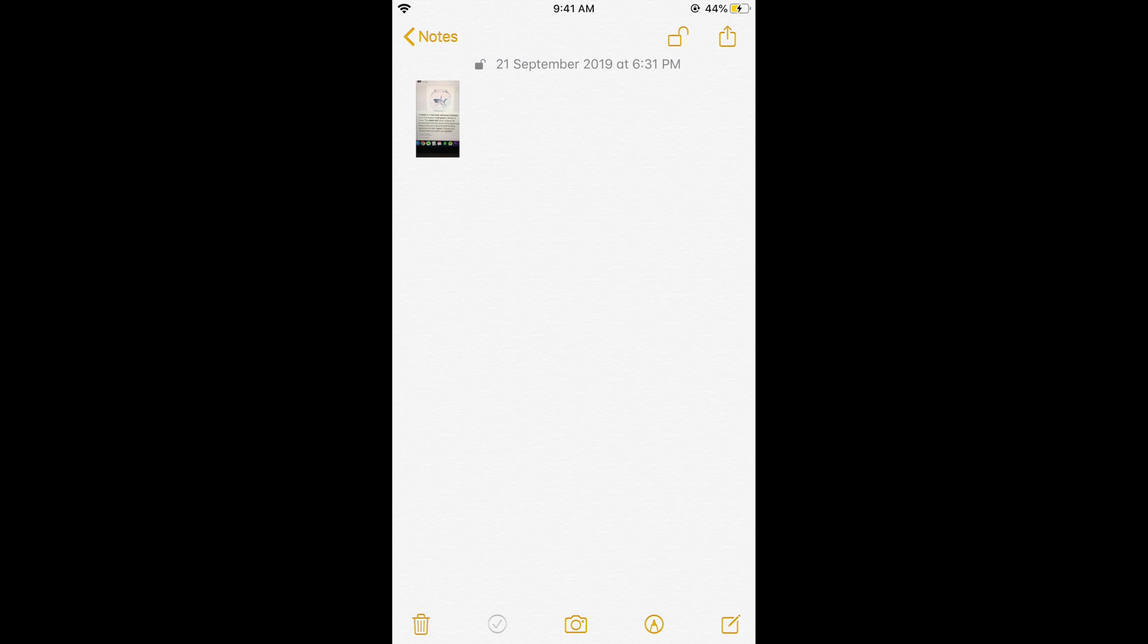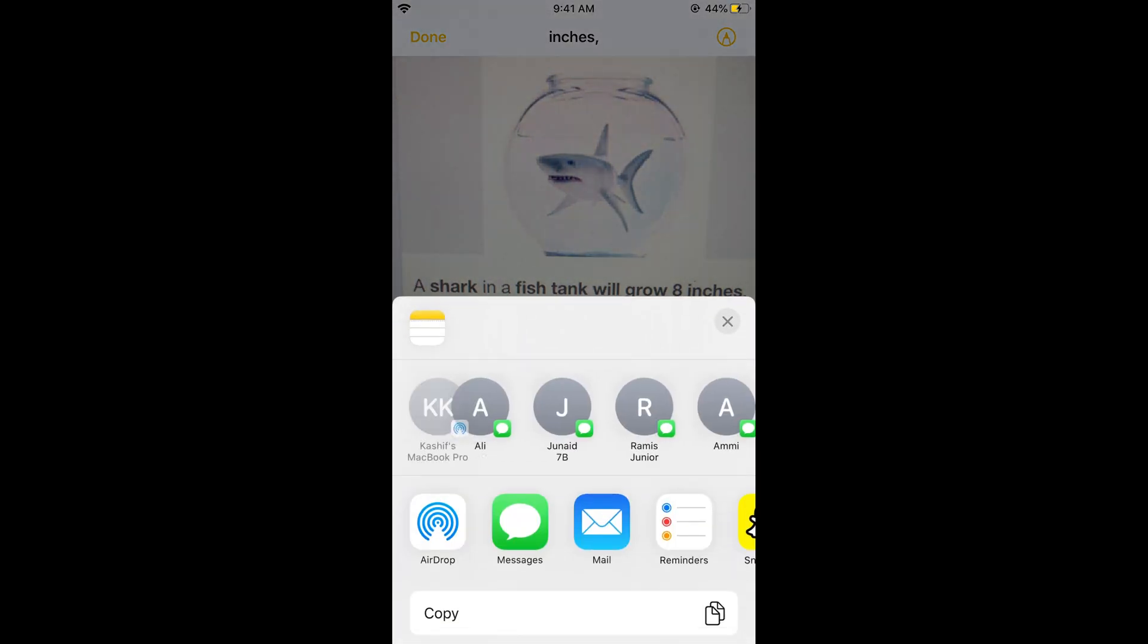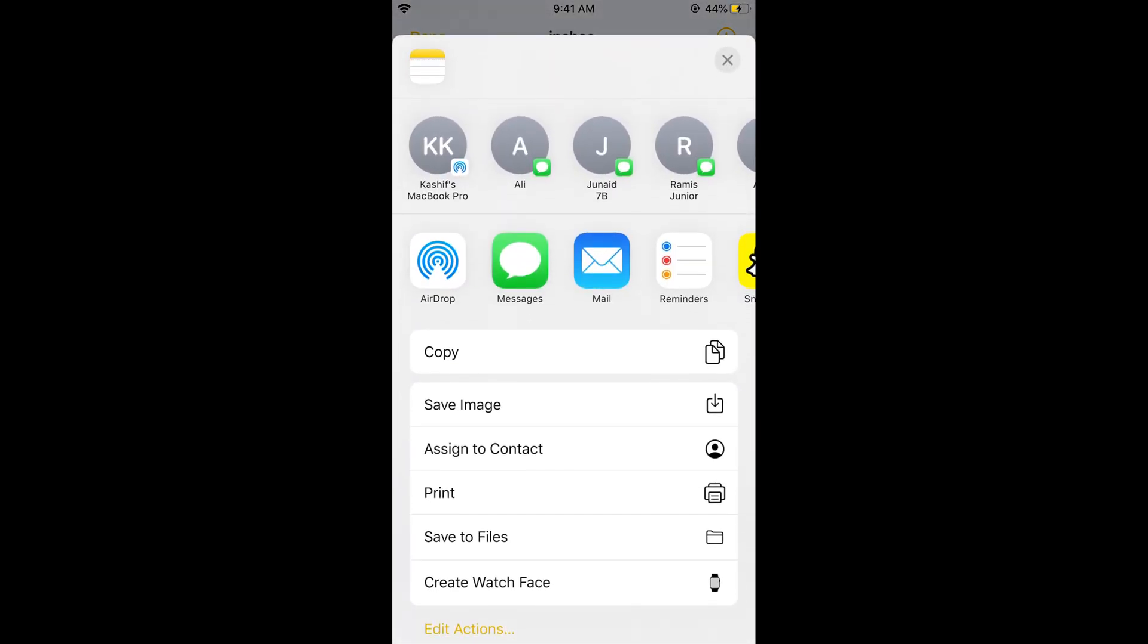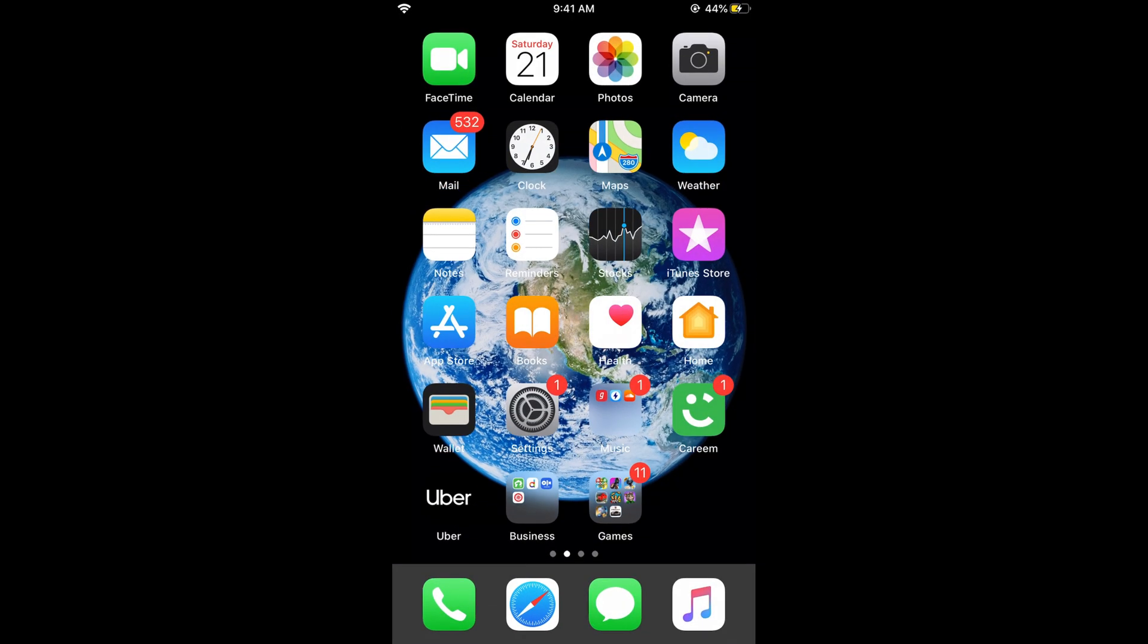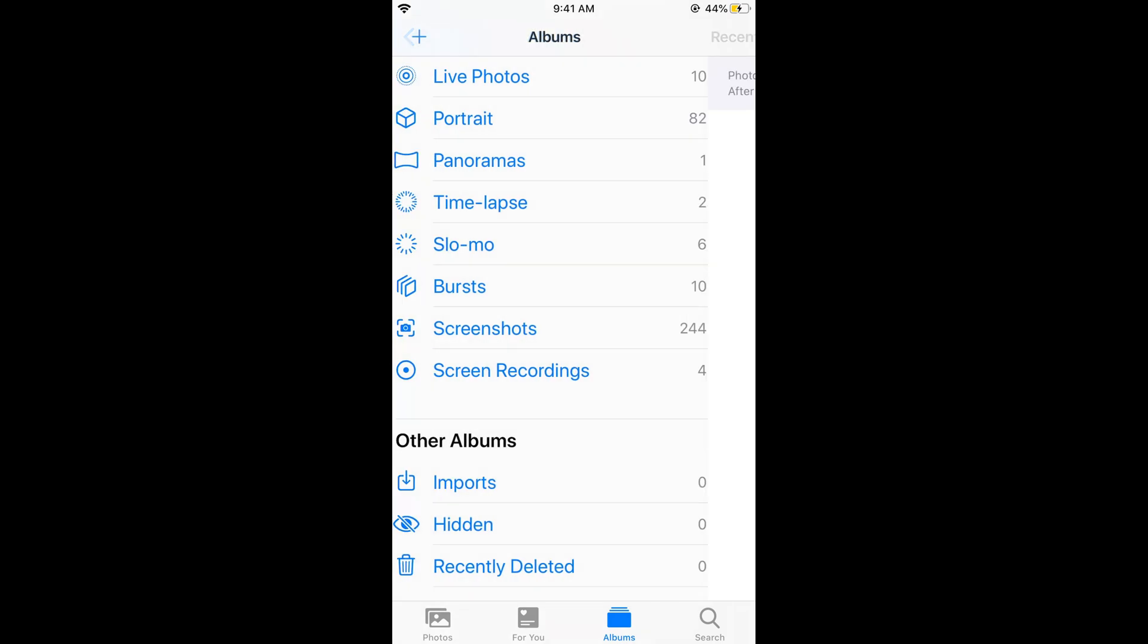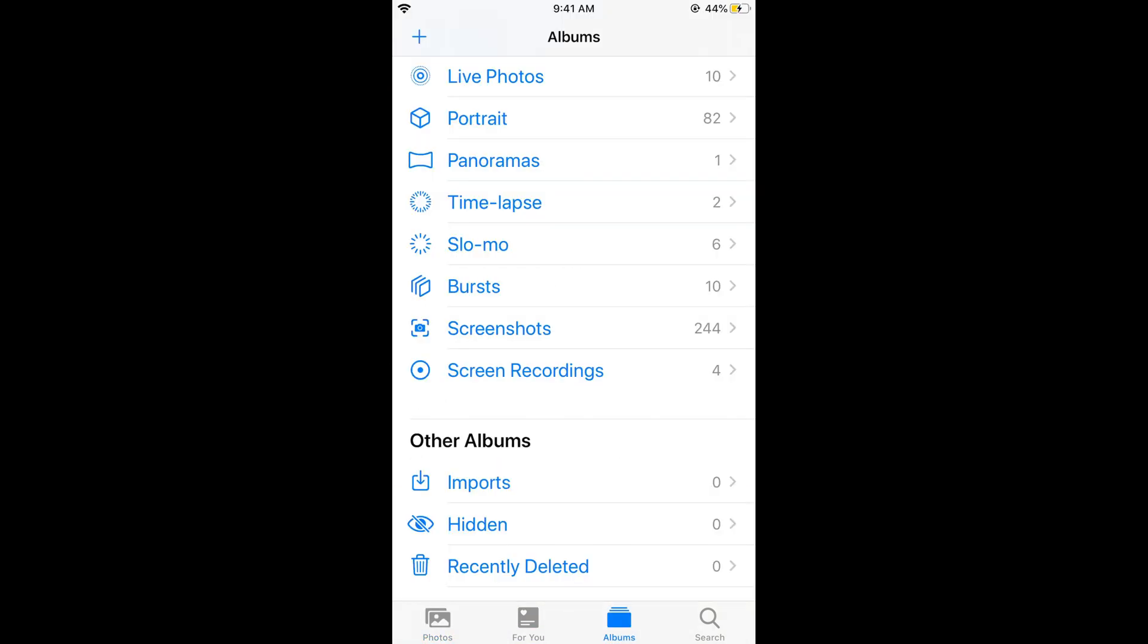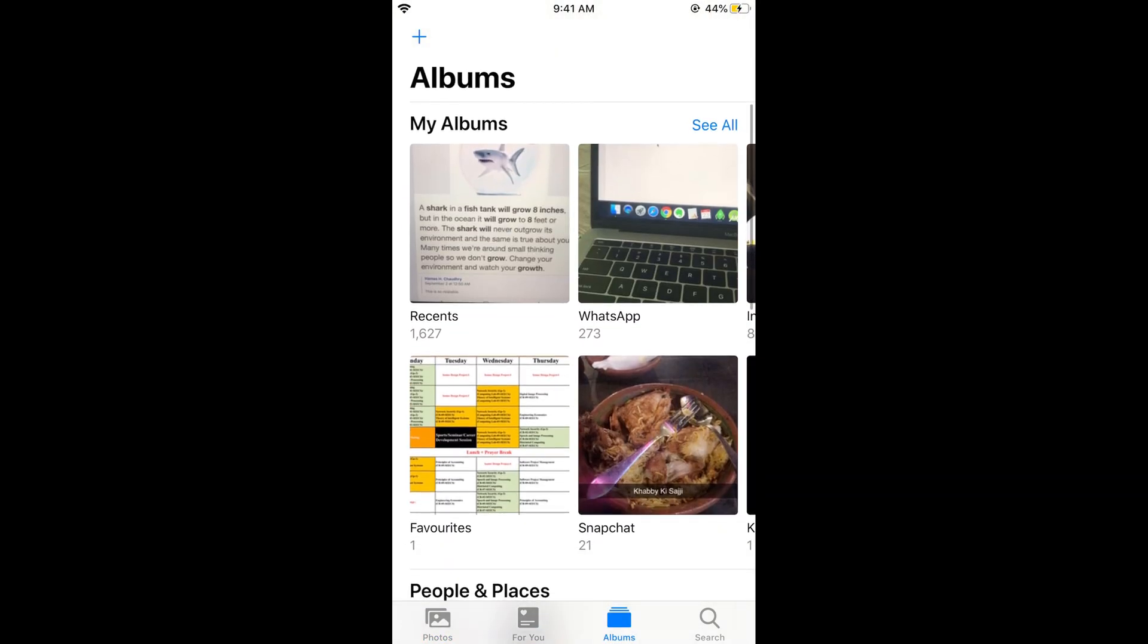Now if you want to recover this image and save it in photos, what you need to do is tap on this image. There is a share option at the left bottom corner, tap on share and here you have an option of save image. Once you tap on save image, if you go back to your photos, here in the recent photos you can see it has been saved to gallery.